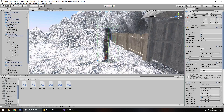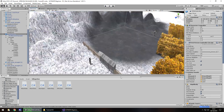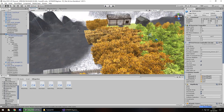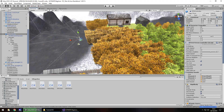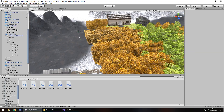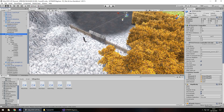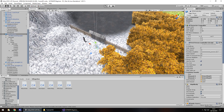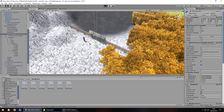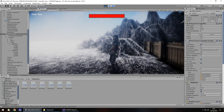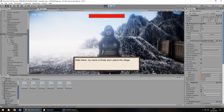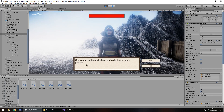We're going to have to move our first person controller back over, just so we can skip a lot of the game. And there we go, let's try this out now. 'Hello there, my name is Emily and I patrol a village. Can you go to the next village and collect some wood please? Thank you. I will see you when you return.'